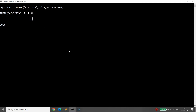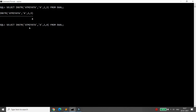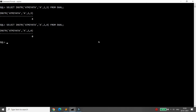But what if the specified occurrence is not available? For example, if I ask for the fourth occurrence of 'A' but there are only three A's in the string, INSTR will return 0. So it returns 0 when the character is not found in the string.